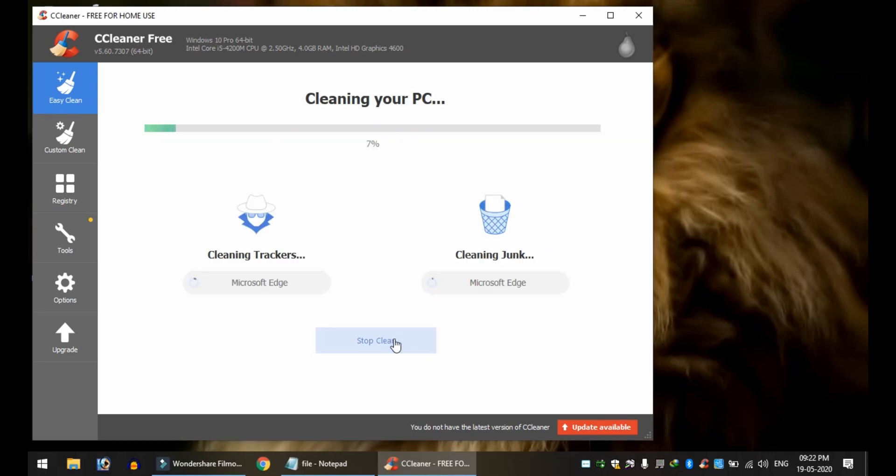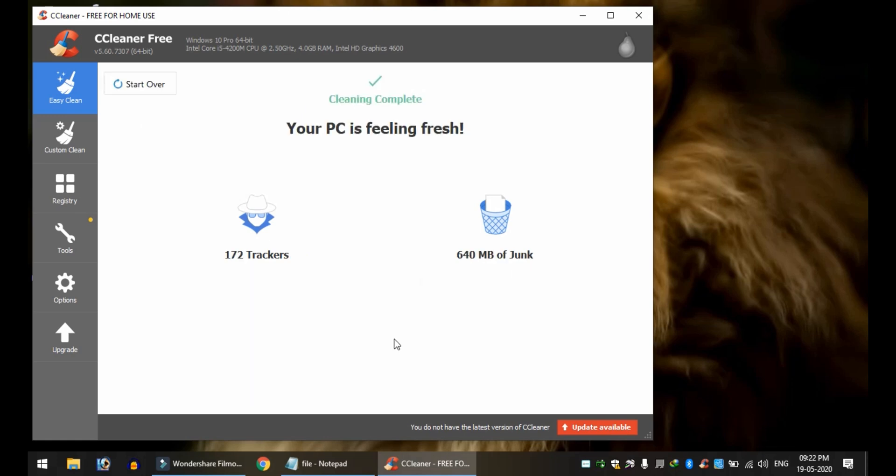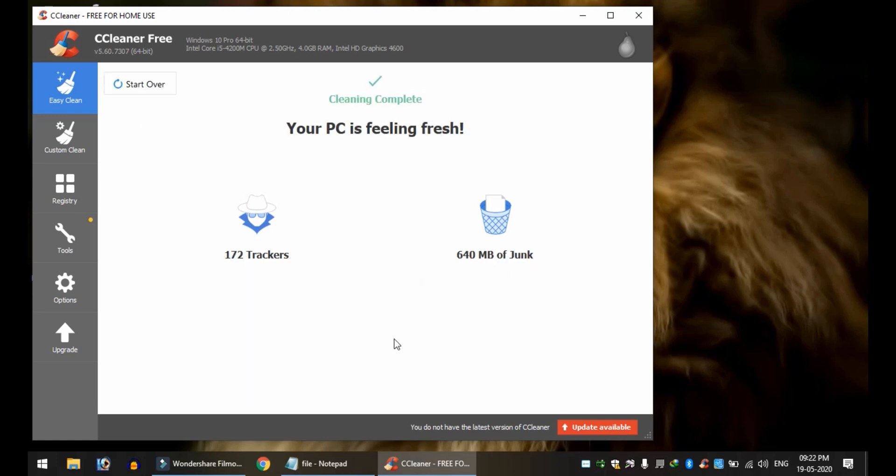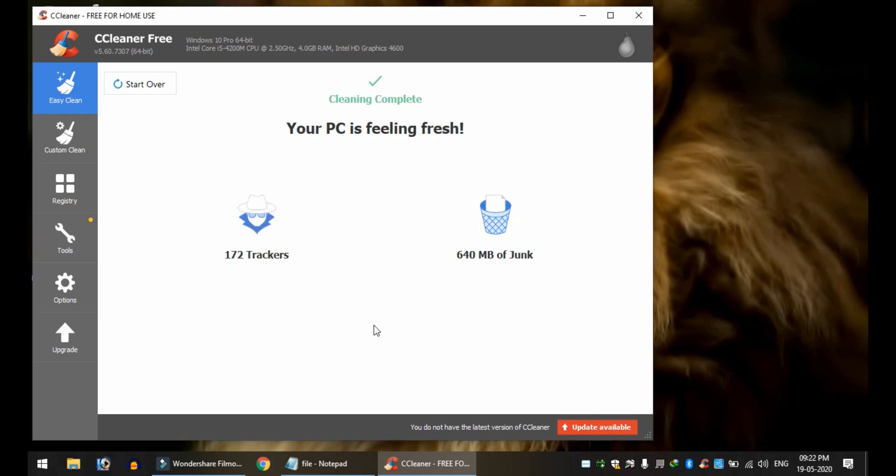Click to run the cleaner. It will automatically select temp and recent files and clear your browsing history. You can download the free version from the description.